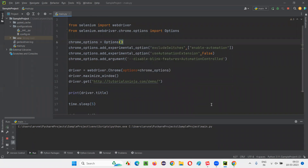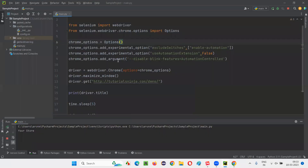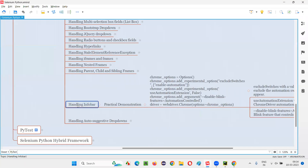Run the script. This time when the browser is launched, observe that the info bar will not come. You see — the info bar is not coming. We were able to successfully disable the info bar. This is how we handle the info bar using Selenium Python automation. We add_experimental_option (excludeSwitches), add_experimental_option (useAutomationExtension=False), and add_argument — these three steps disable the info bar. That's all for this session. See you in the next session. Thank you, bye bye.